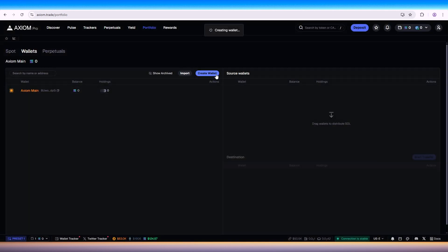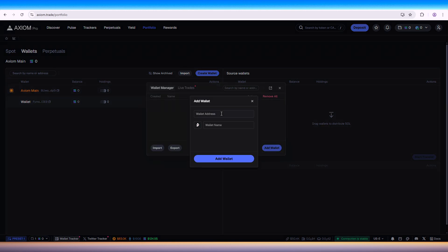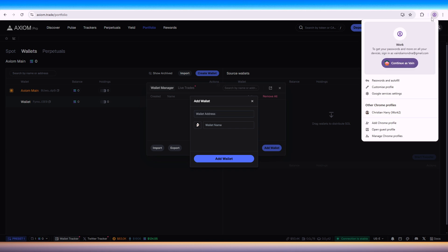Let's try creating a wallet. Let's wait for it to load. Oh that's not what we're supposed to do, so click on the wallet tracker. Here we can add wallet. For the wallet address we can go to Phantom wallet.